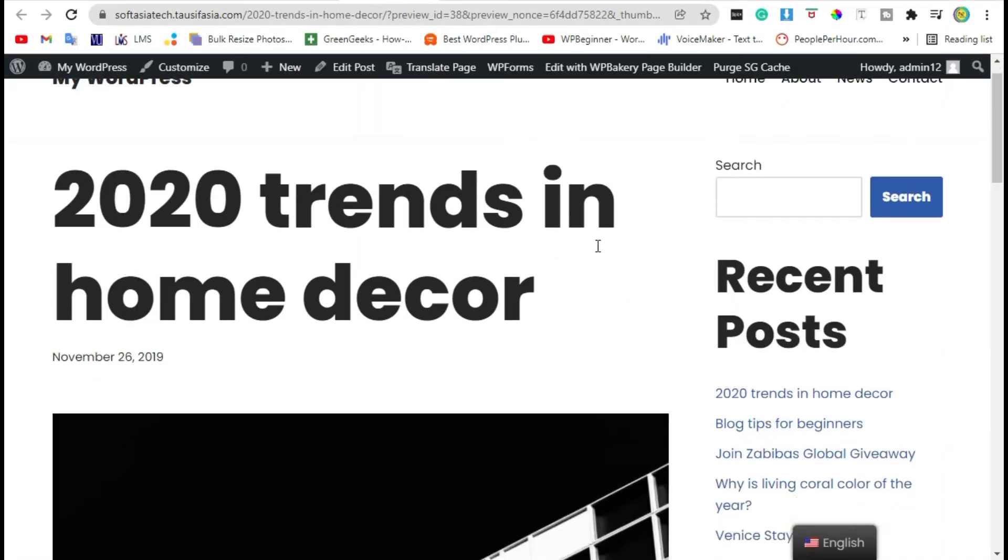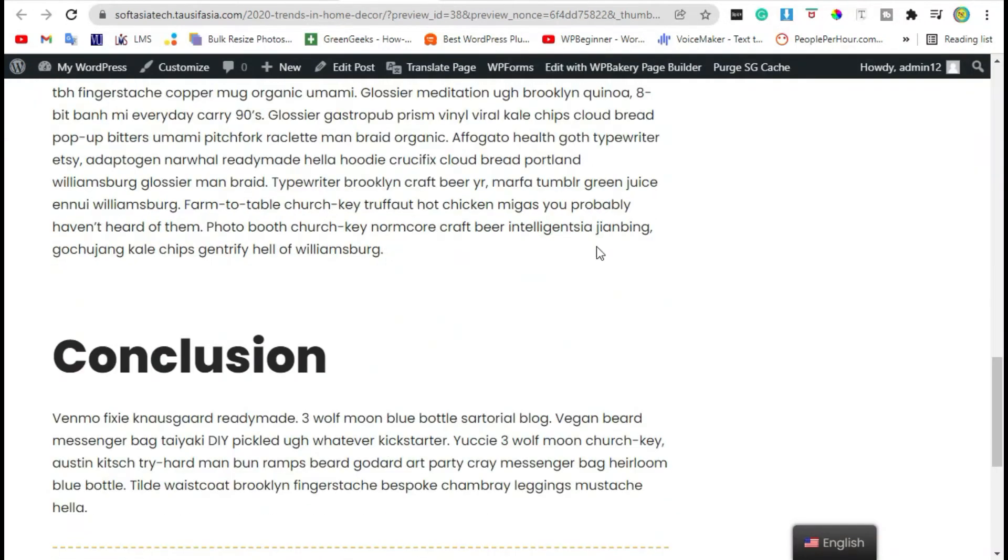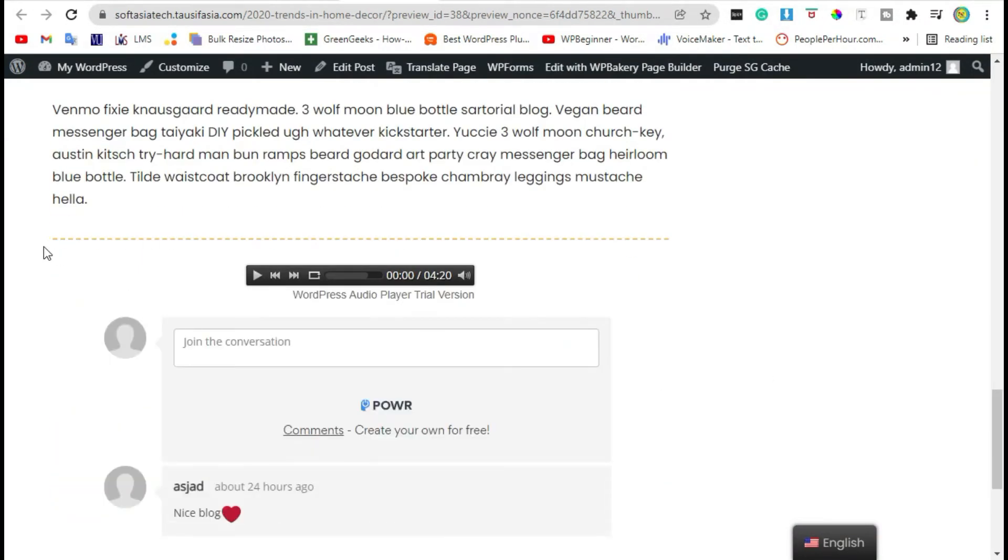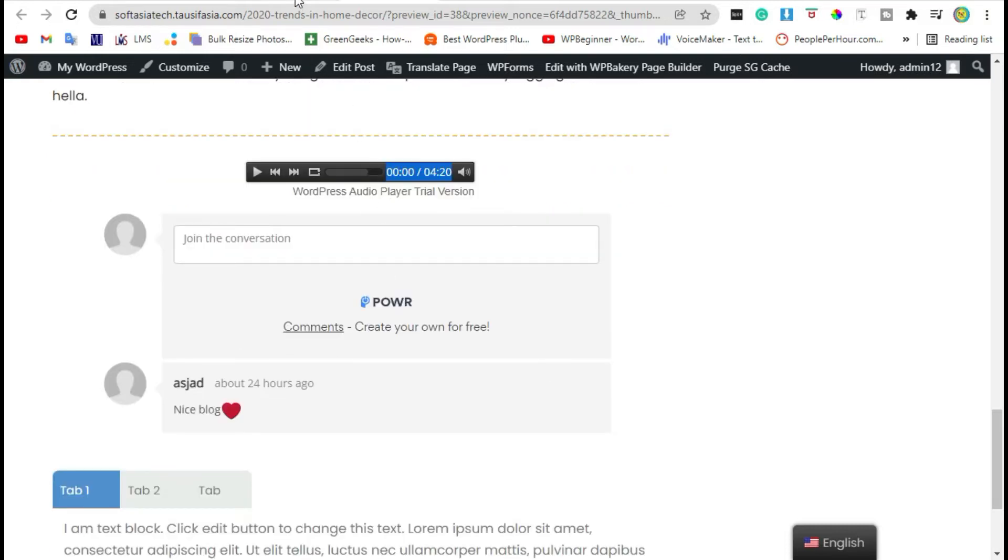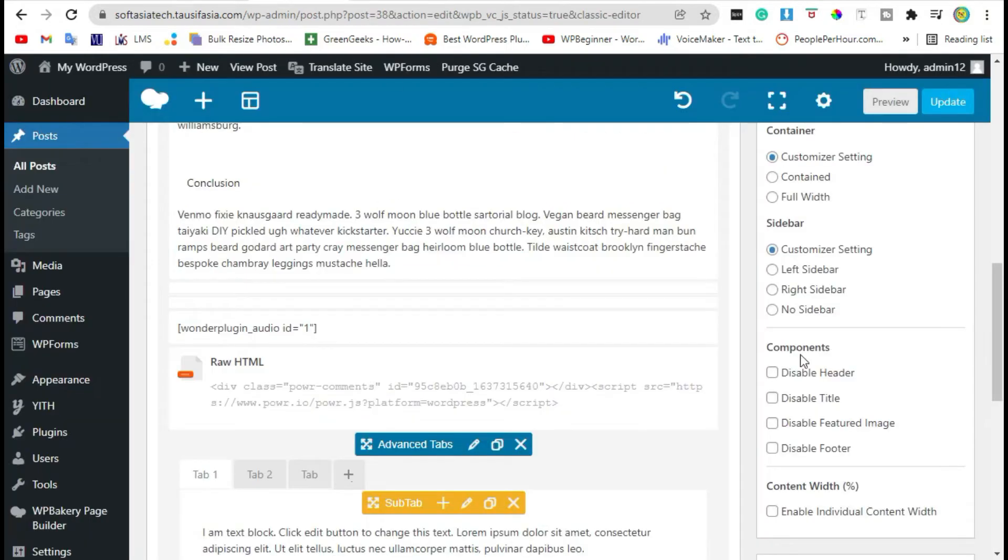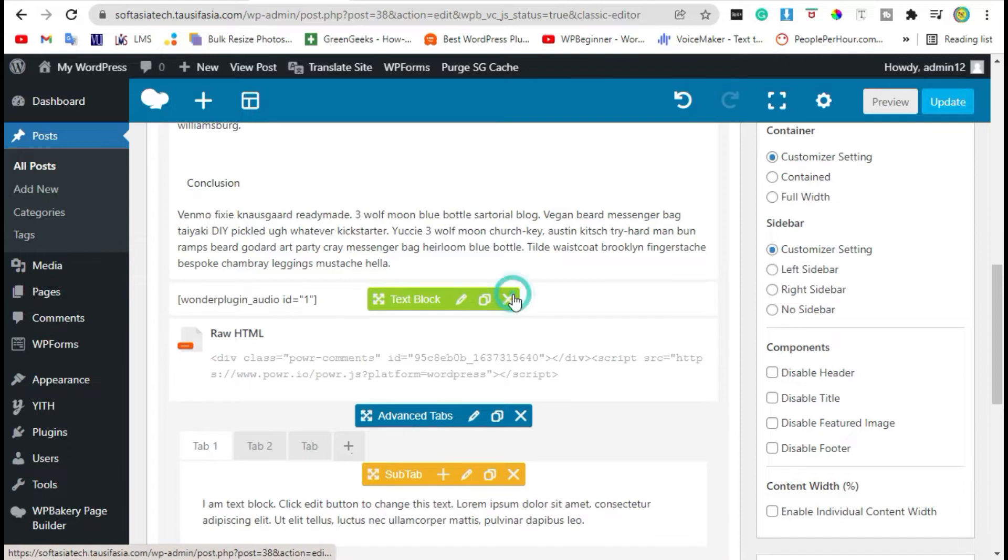Scroll down. You can see a beautiful separator added in your blog. Go back to your editor and delete this separator.